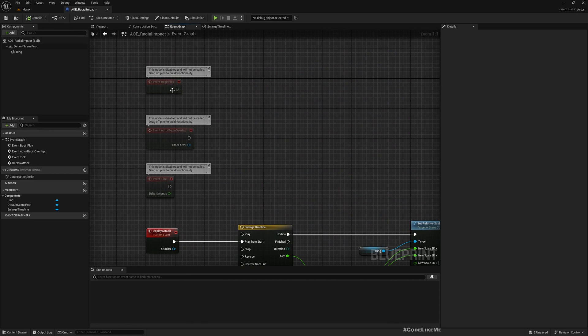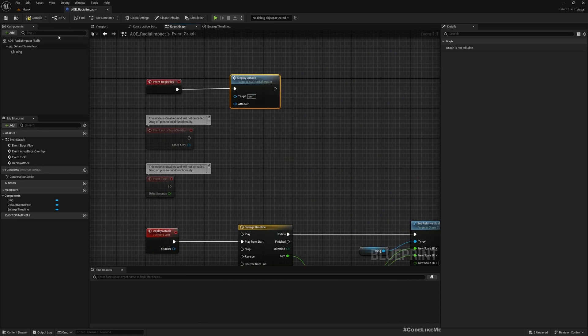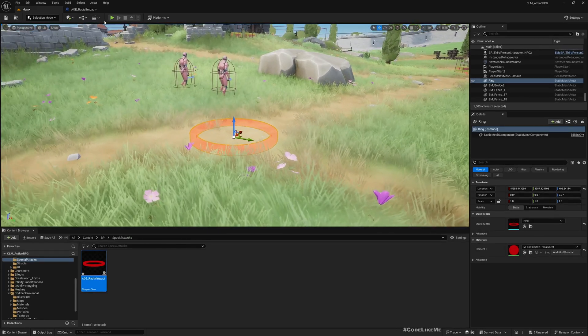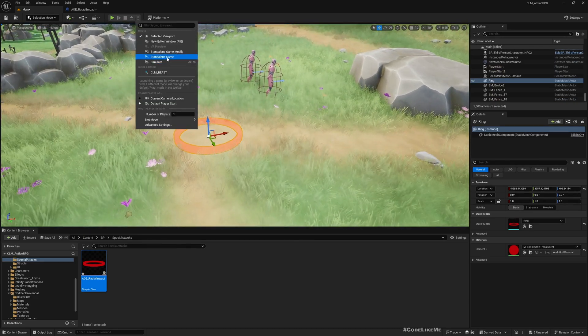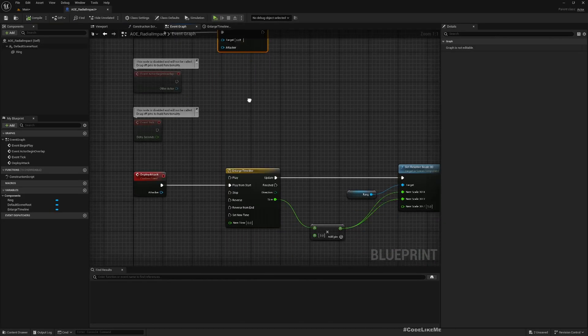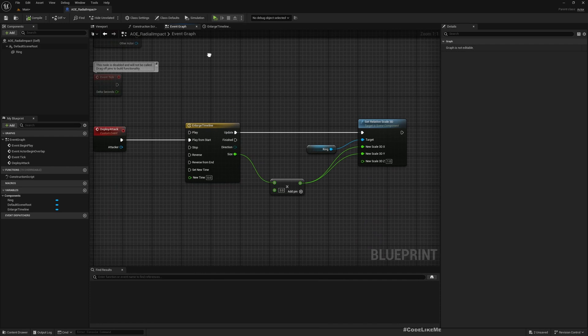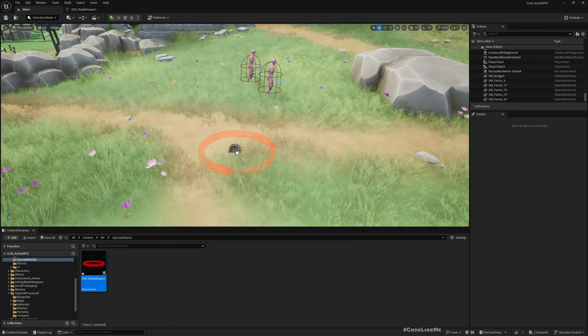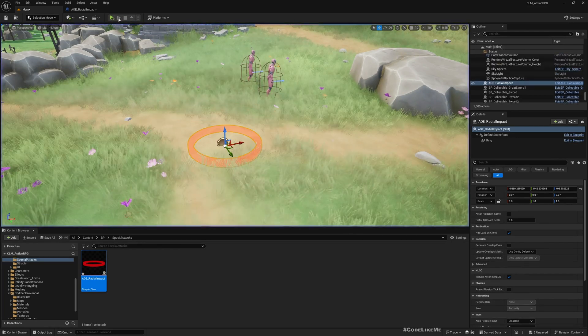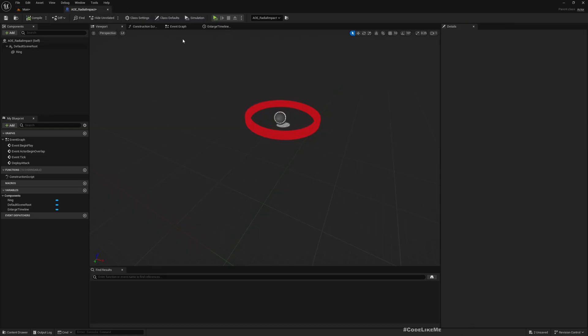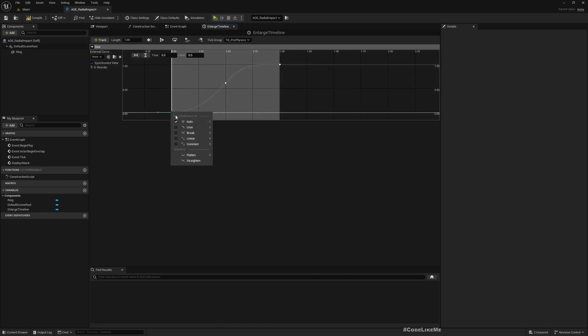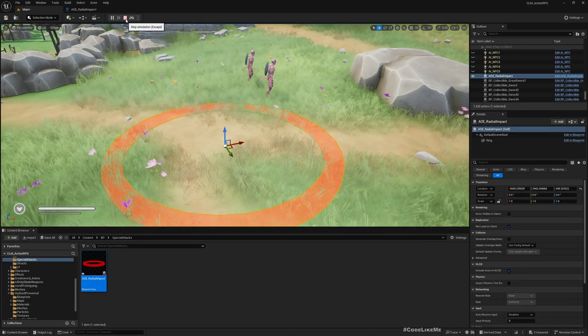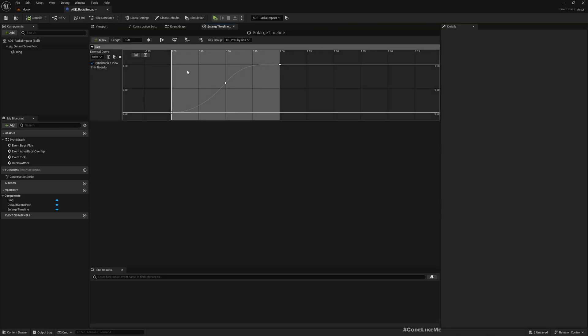Just to test, let me call Deploy Attack here. It did get enlarged but it was too fast. Maybe we can make this one second. Okay, that seems reasonable.